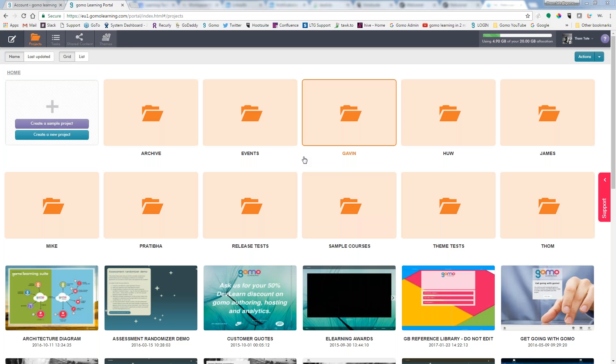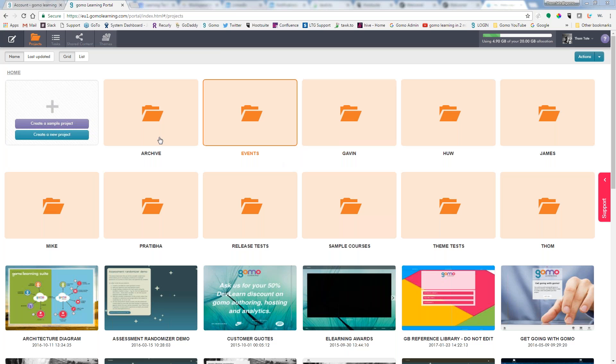In this lesson we will learn how to create a new project in GOMO, go through all the various options you have when creating that project, and then do a little tidying up once we're done. When you first log into GOMO, you're taken to the project section. The project section can have project folders as well as individual projects.